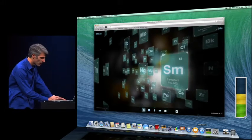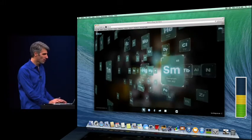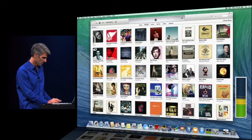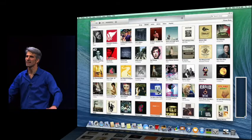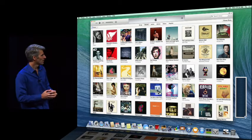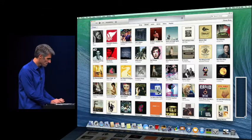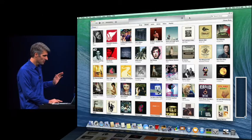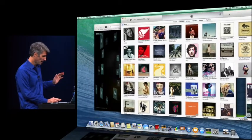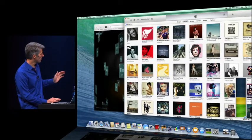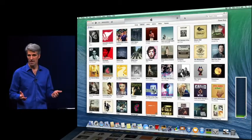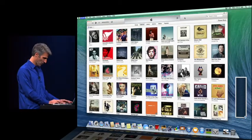Watch what happens when I bring up this iTunes window over the Safari window. Power drops right down — that's extending your battery life. But of course, that thing is still running. It's still available to me. So if I pull it aside, there it goes, you can see everything happening right now. The power goes up. Cover it back up — power goes right back down. It's really going to help your battery life.